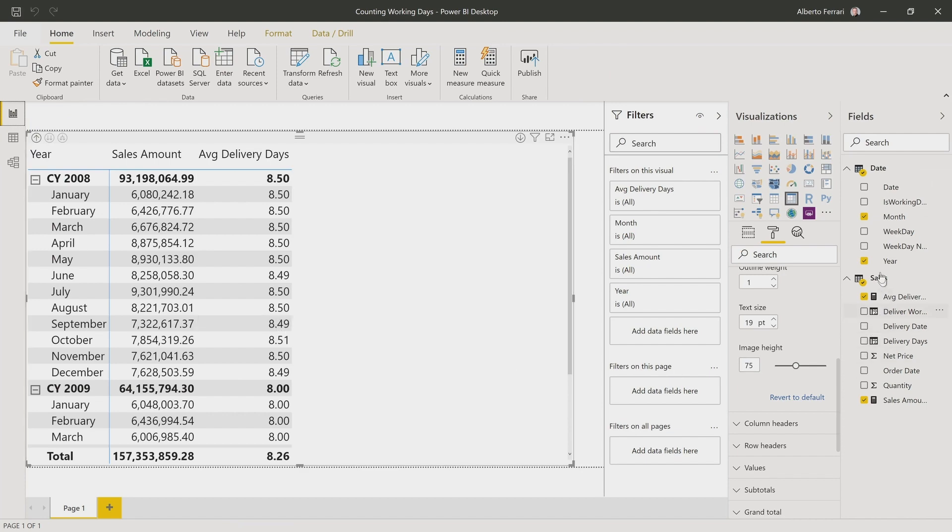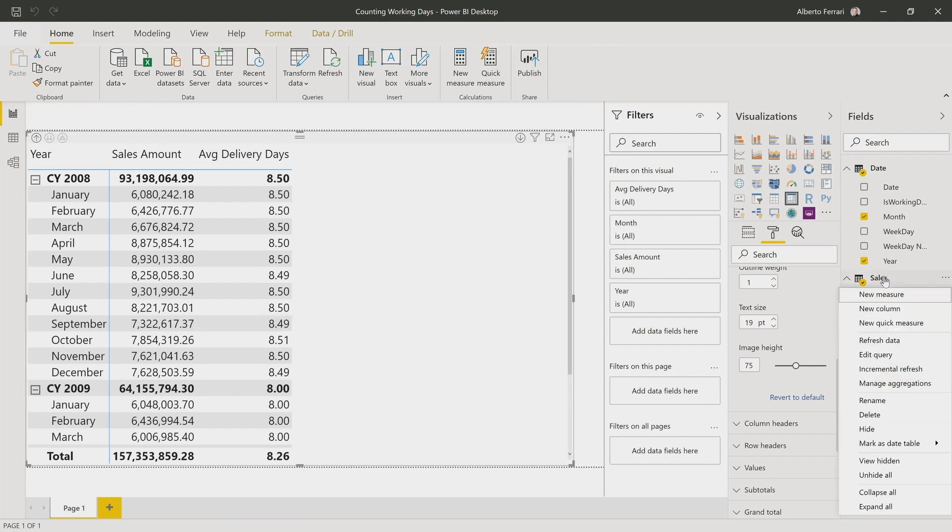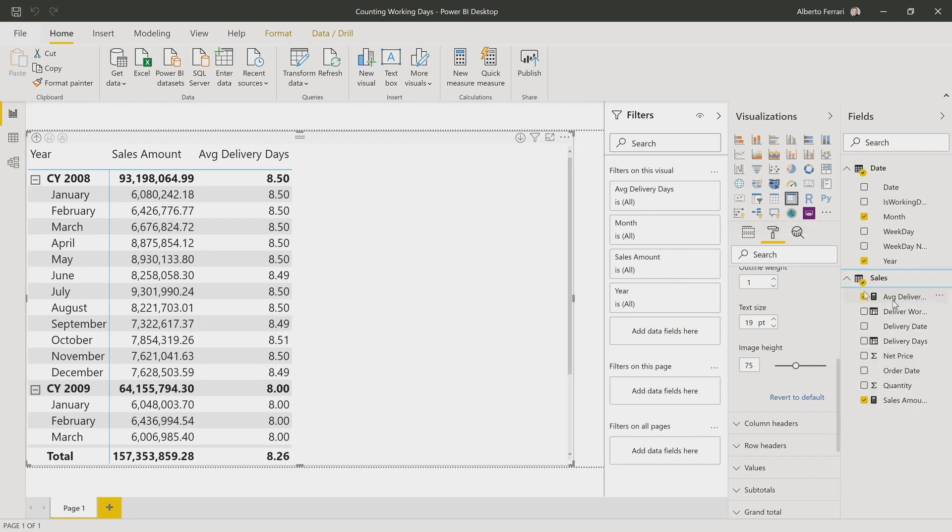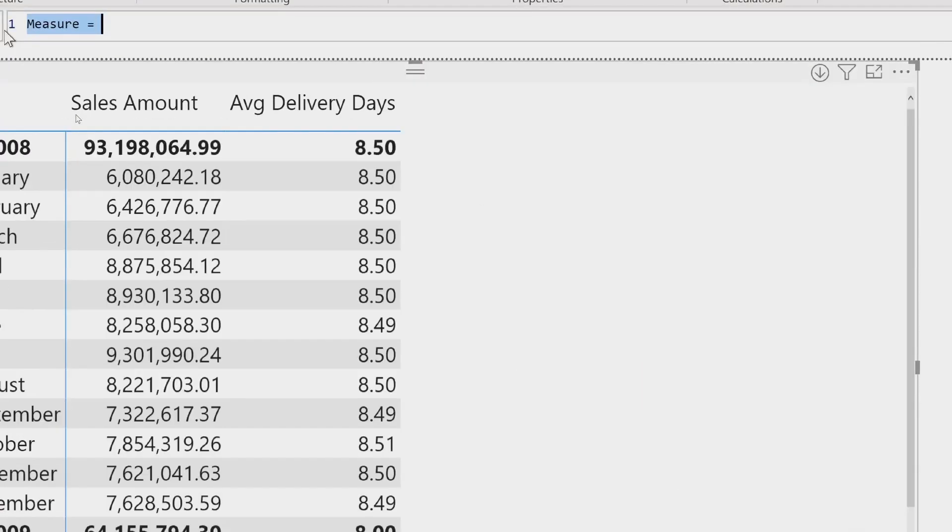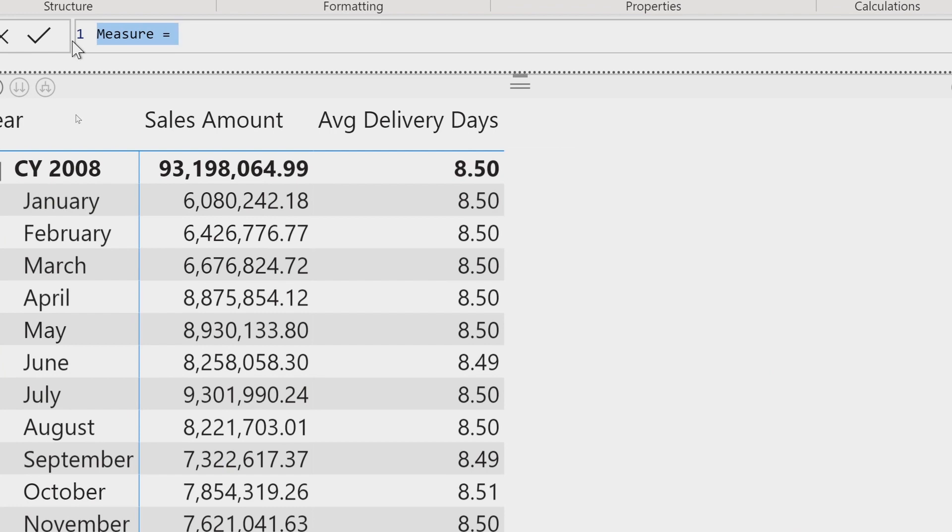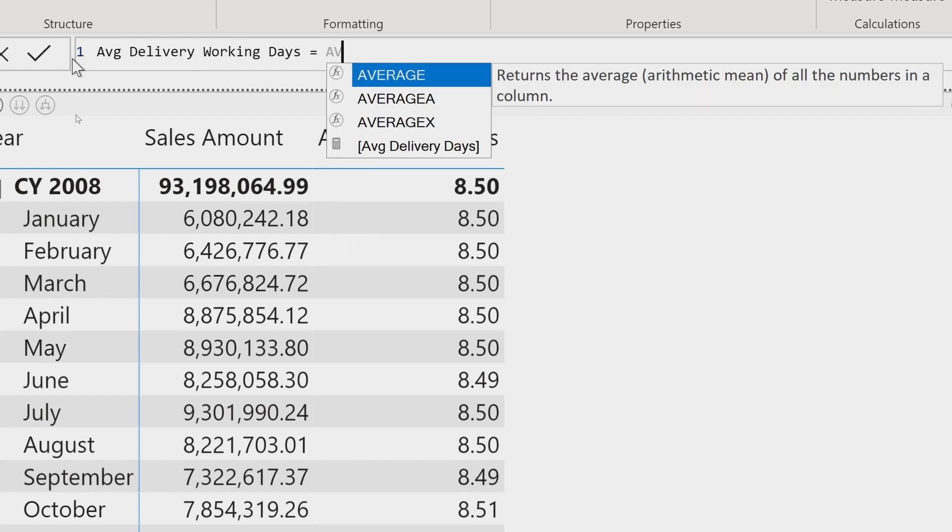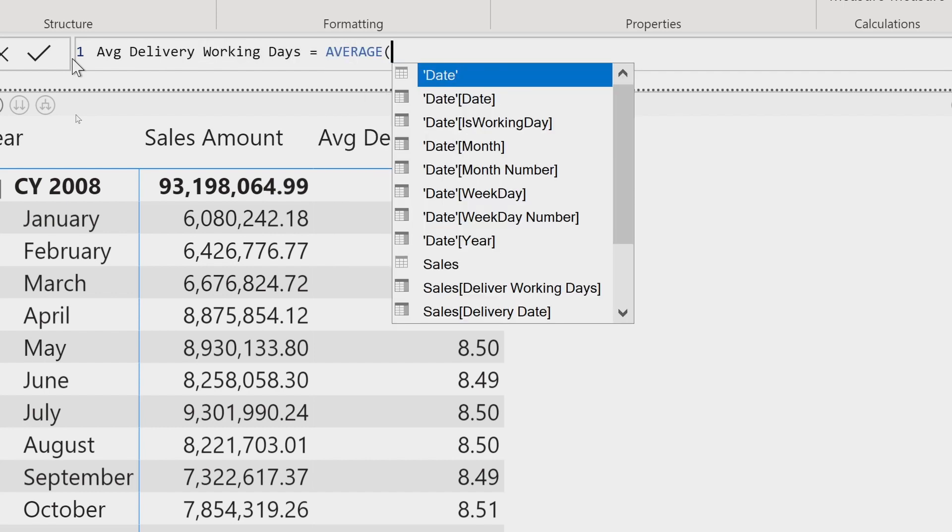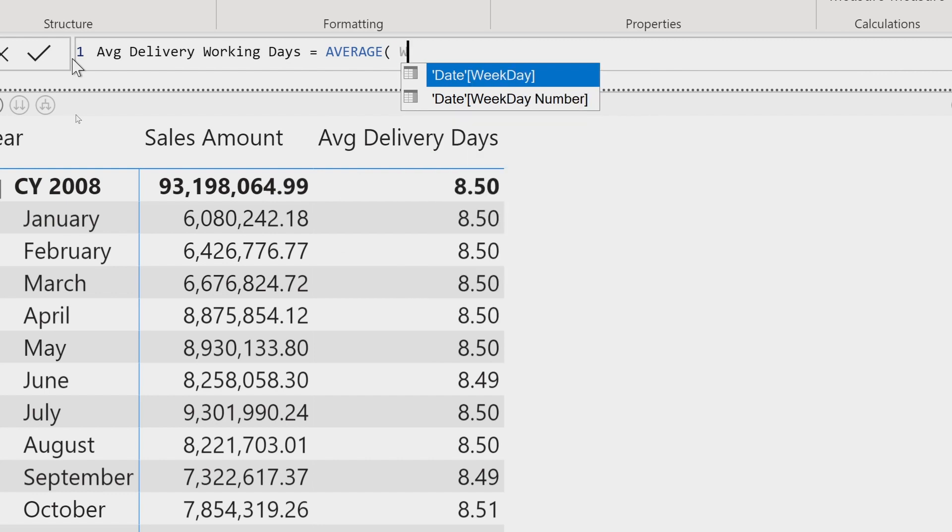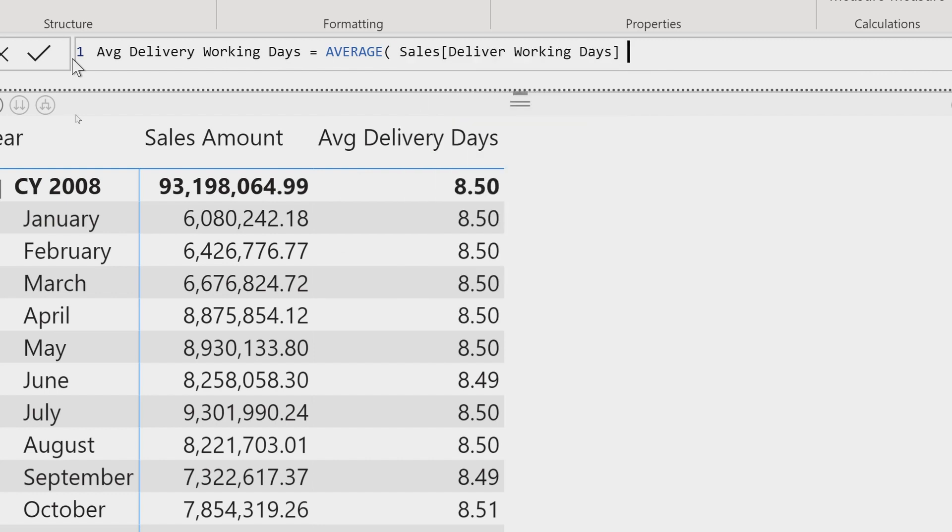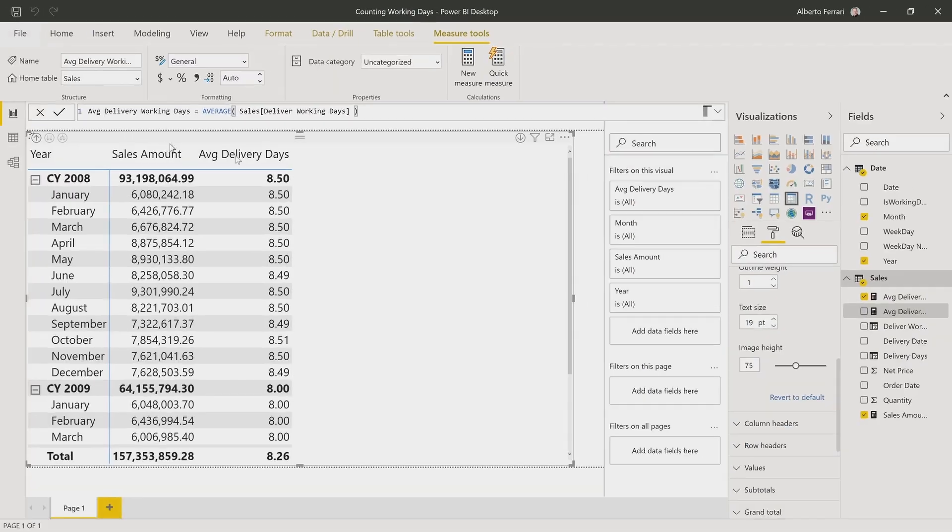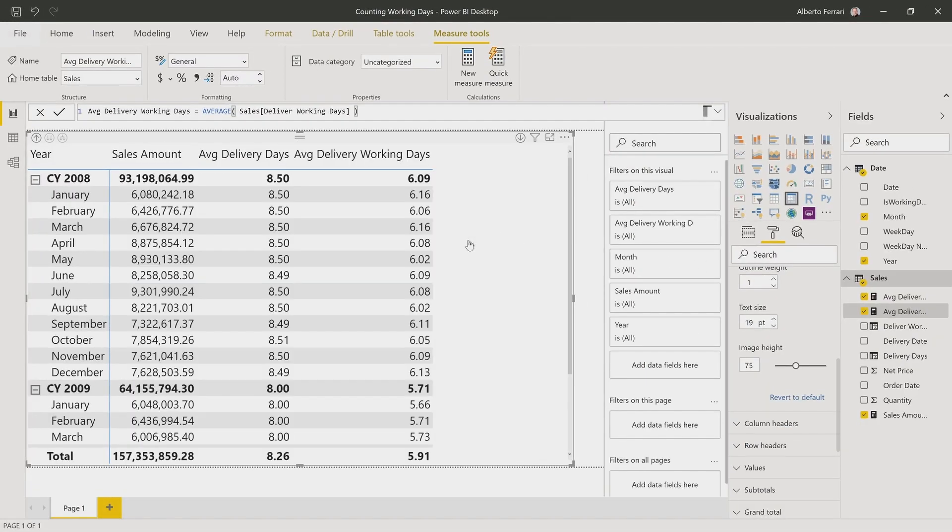If I want to produce that in the report, exactly as I did earlier, I need to create a new measure. Let's call it average delivery working days, which is just the average of the delivery working days in the sales table.